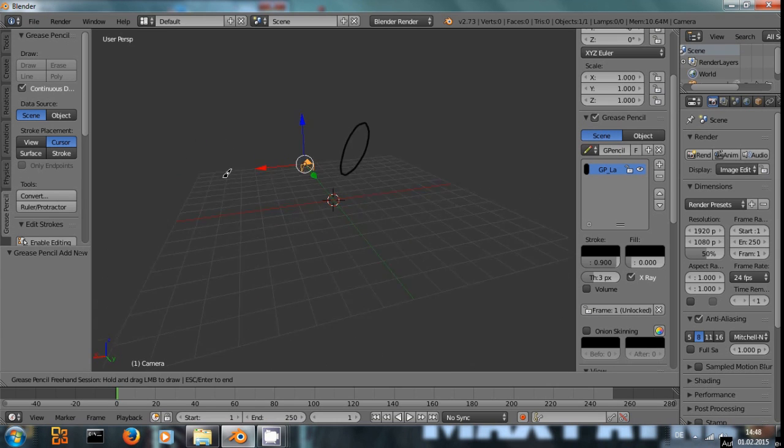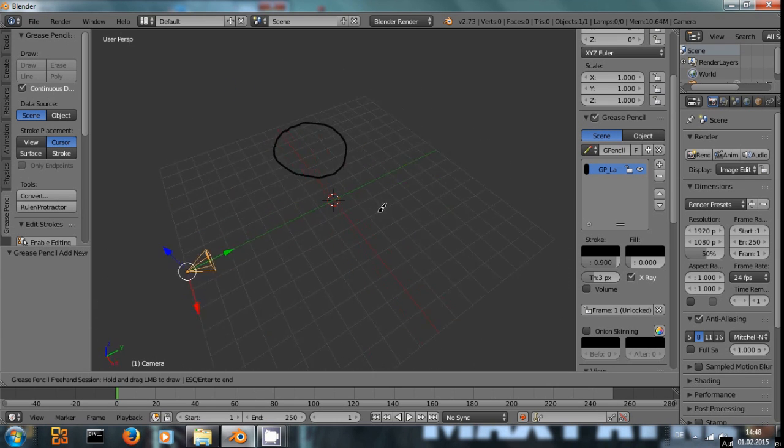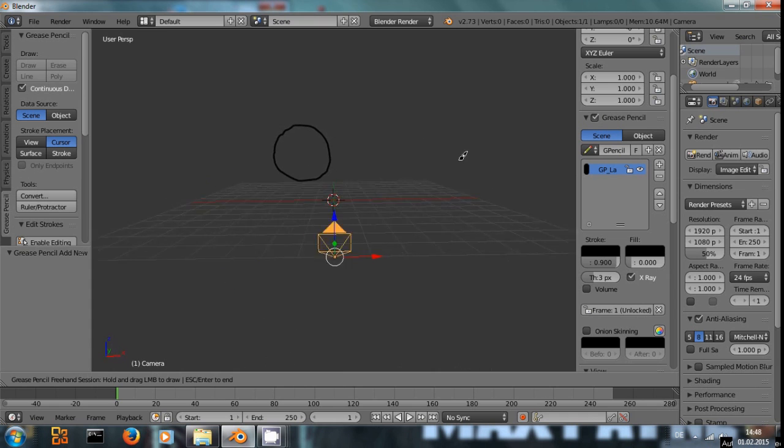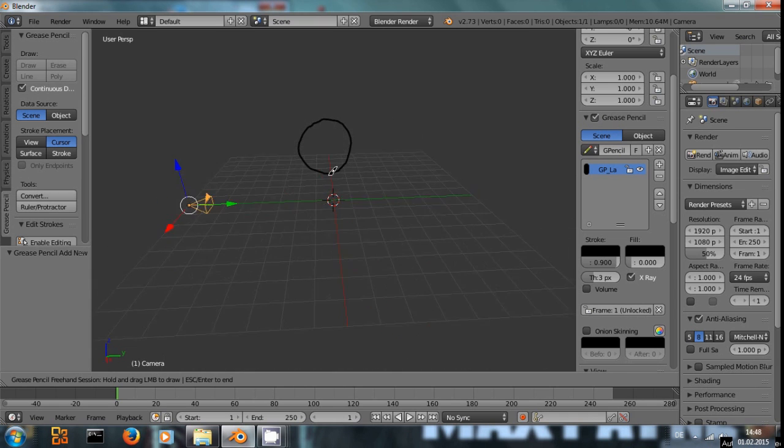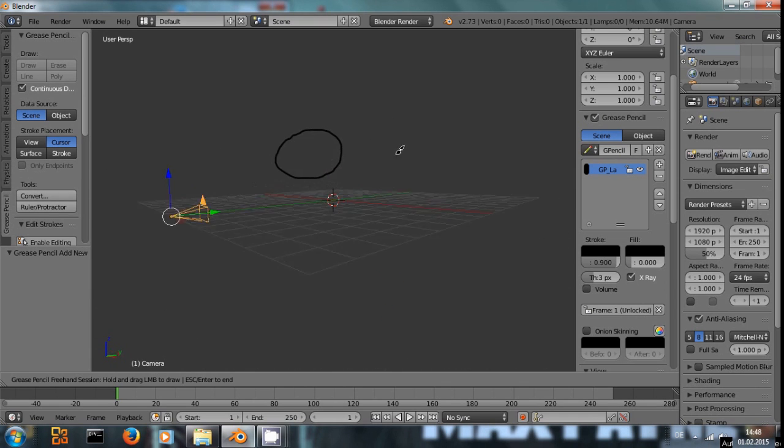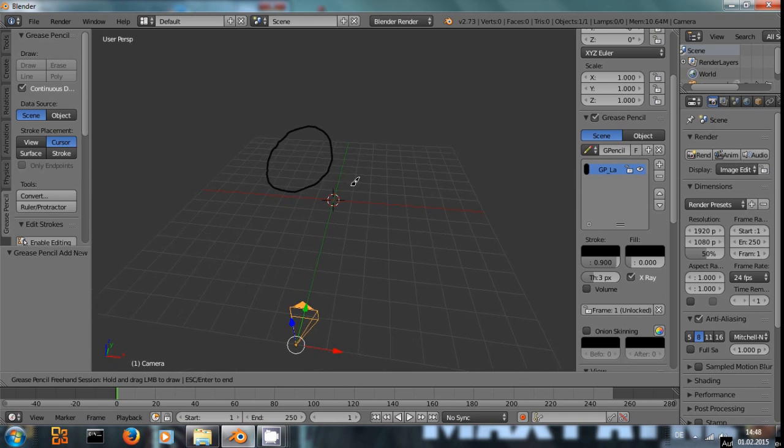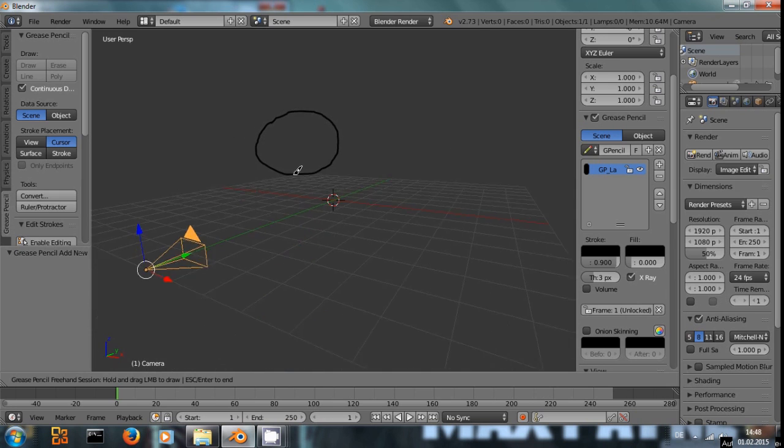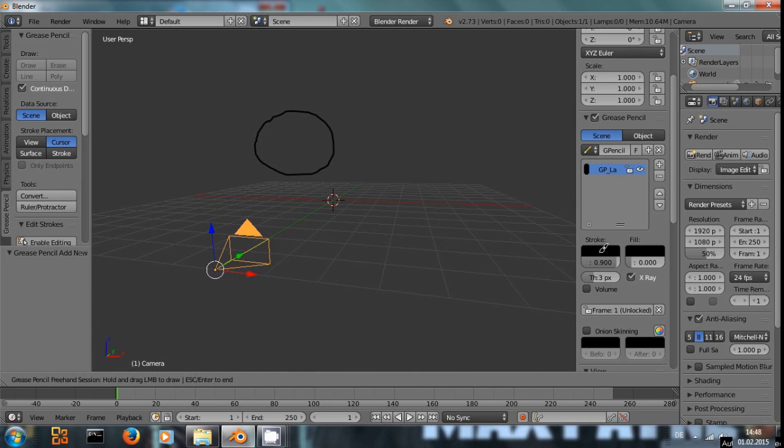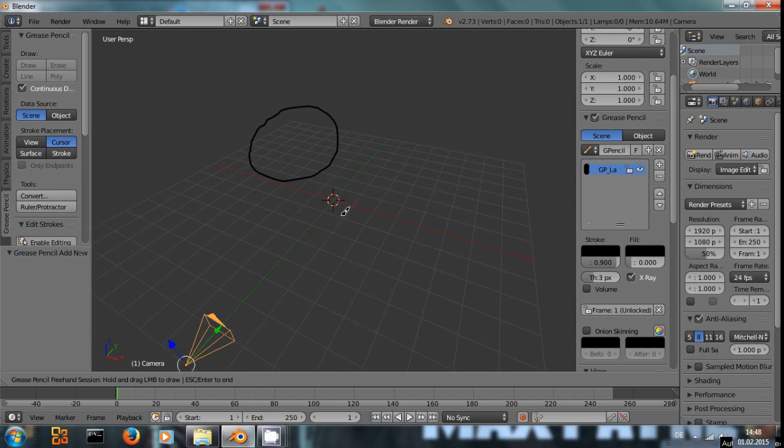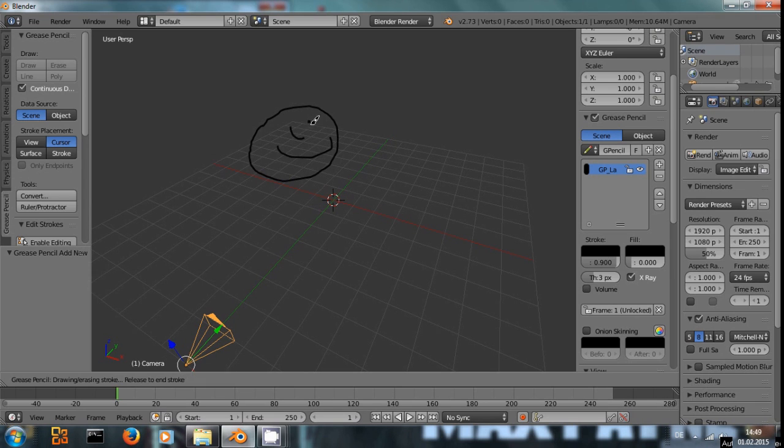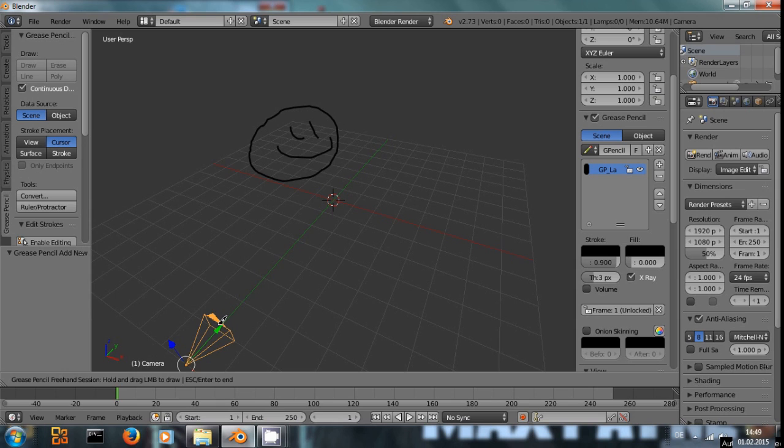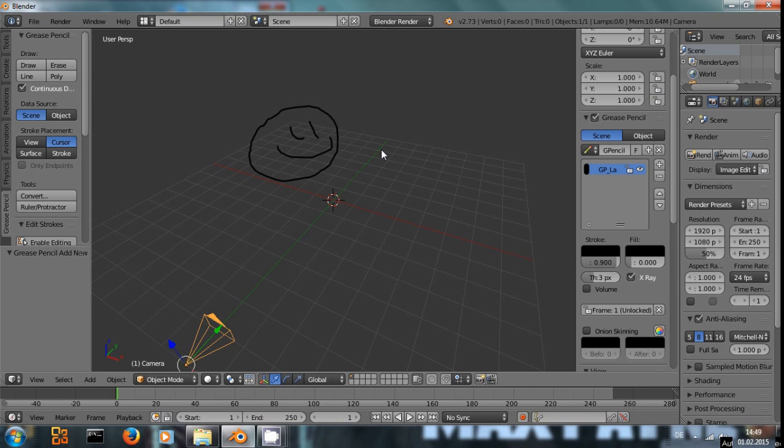As you can see, this is a line drawn directly into 3D space. And down here you could adjust. Right now we are still in draw mode. So if I left click, I can keep drawing. I can exit this drawing mode by pressing escape.